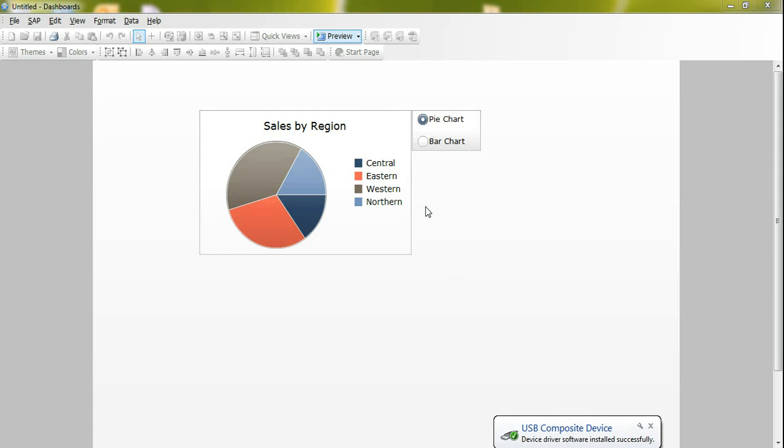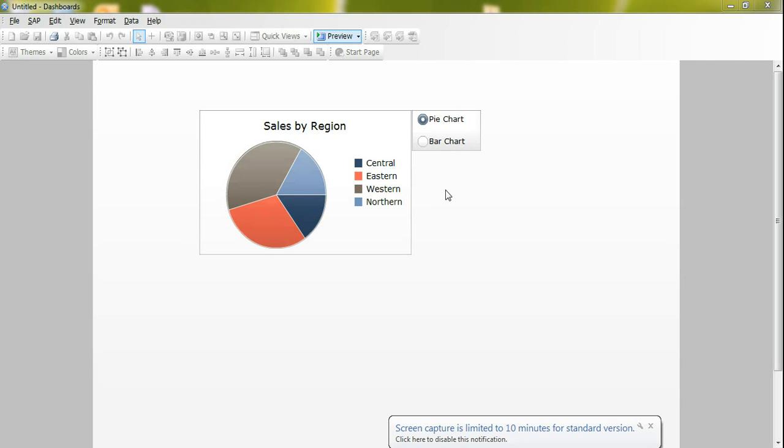Just before we start, I will demonstrate how these features work and then we will go step by step how to implement and configure this feature. Now I have here this radio button and I have two options to select: one is pie chart and one is bar chart.